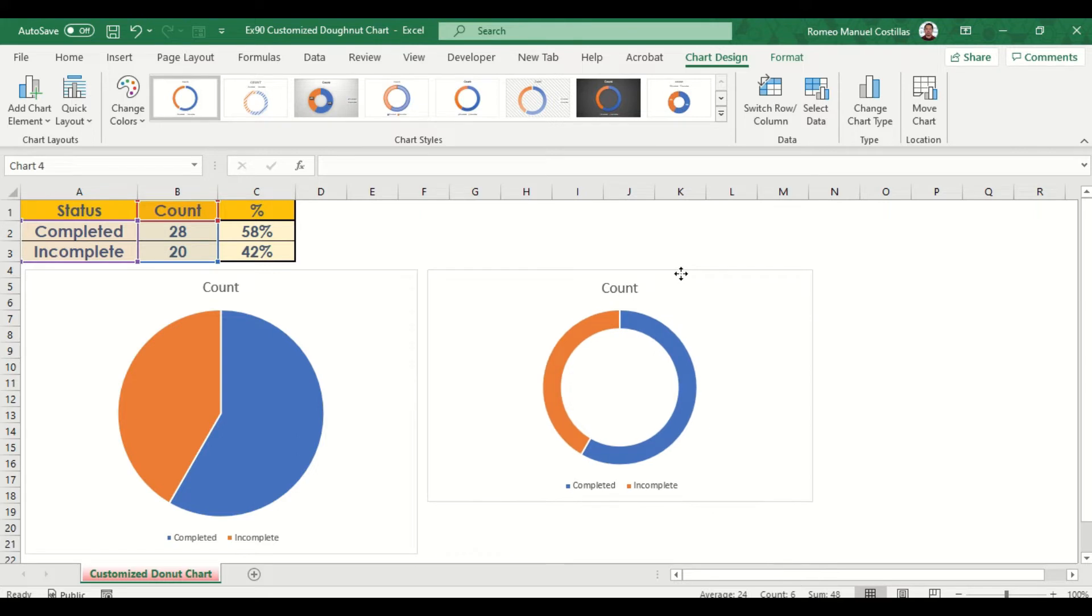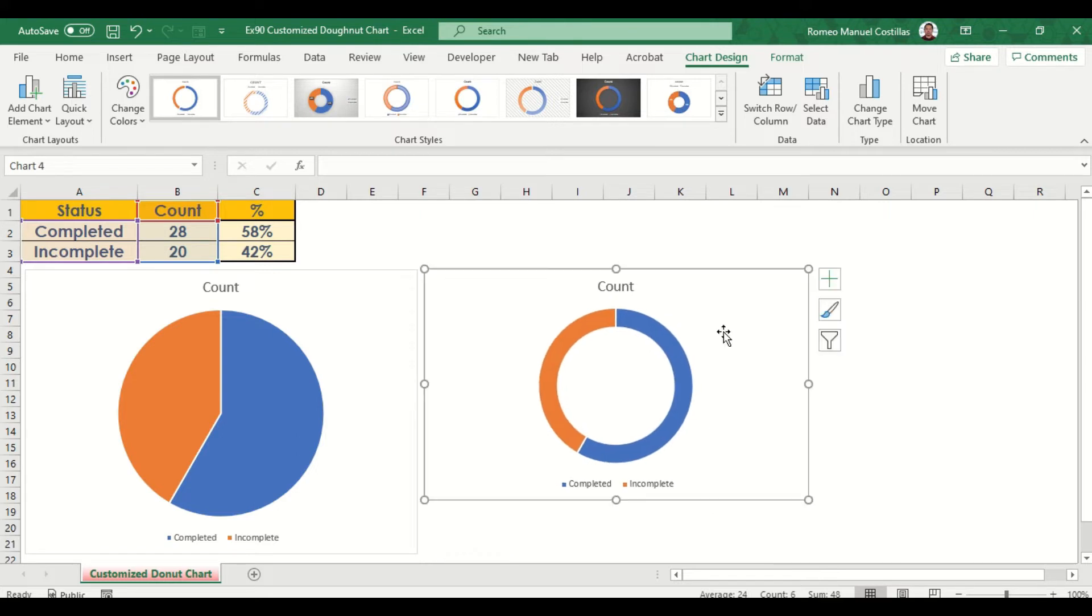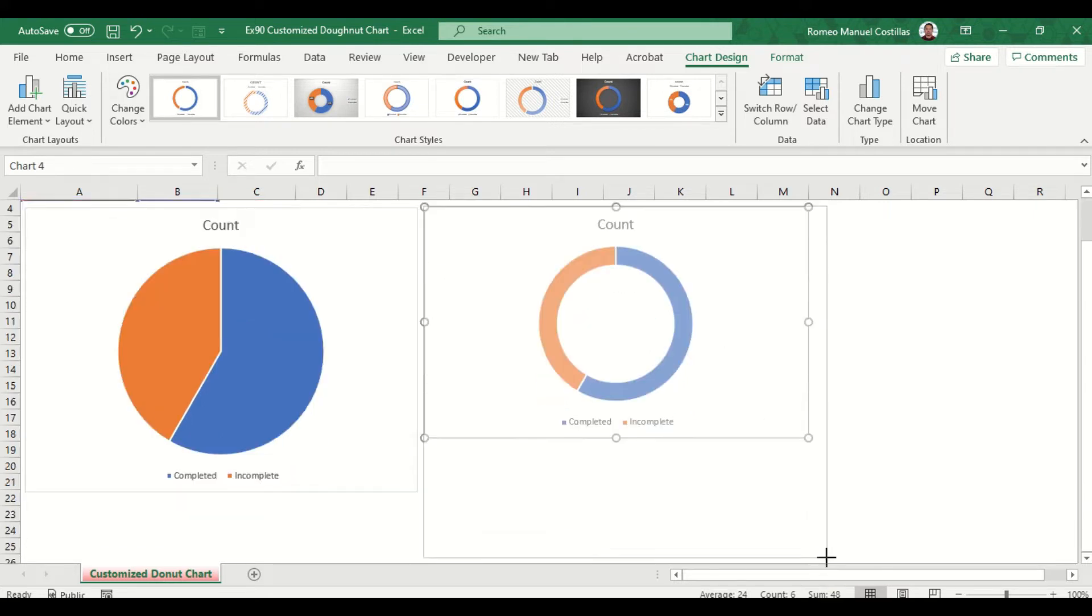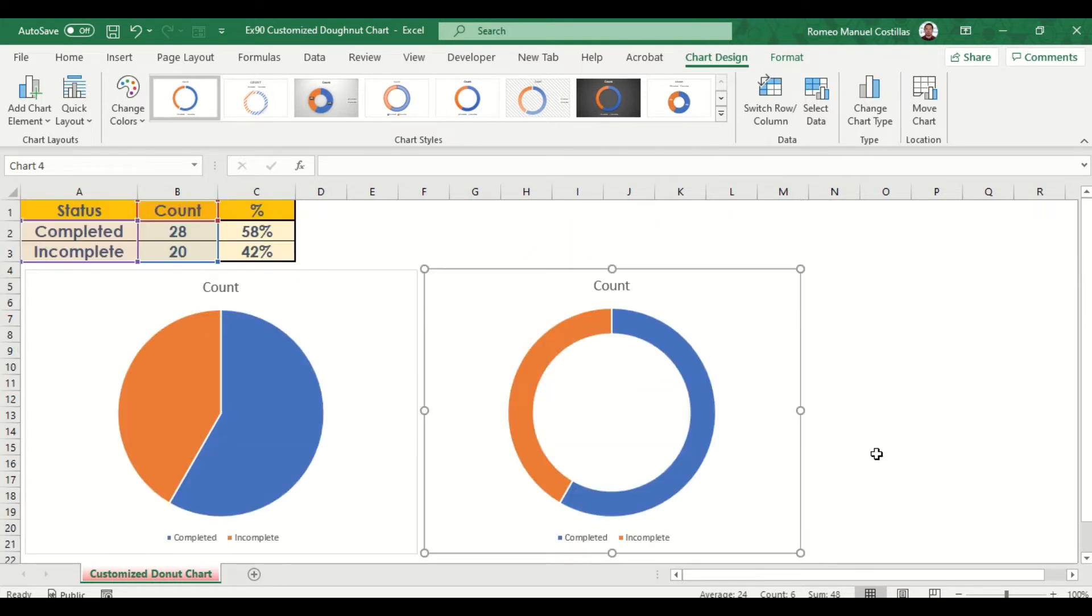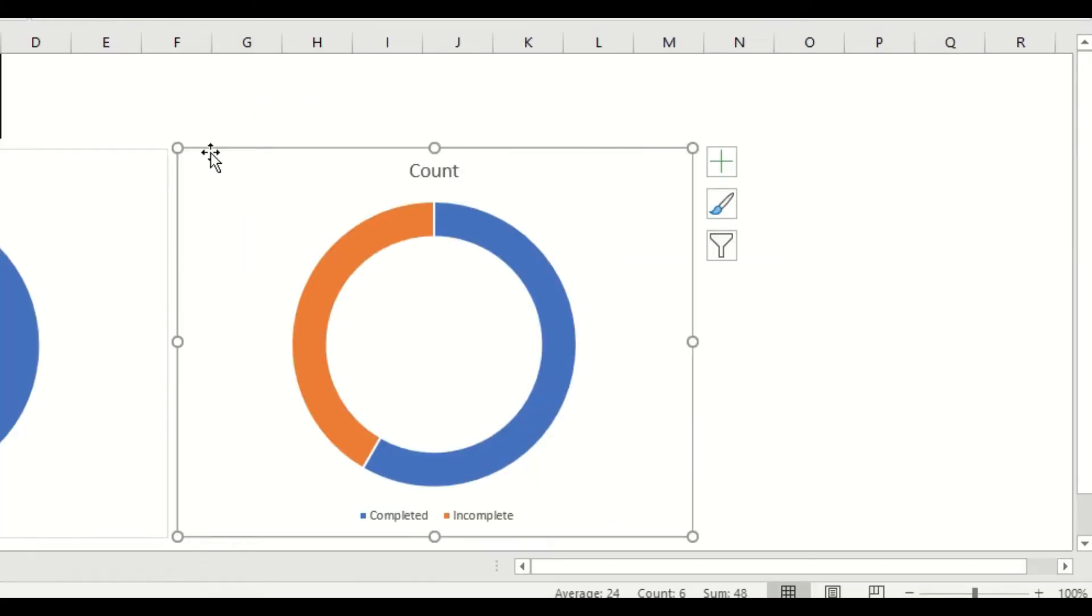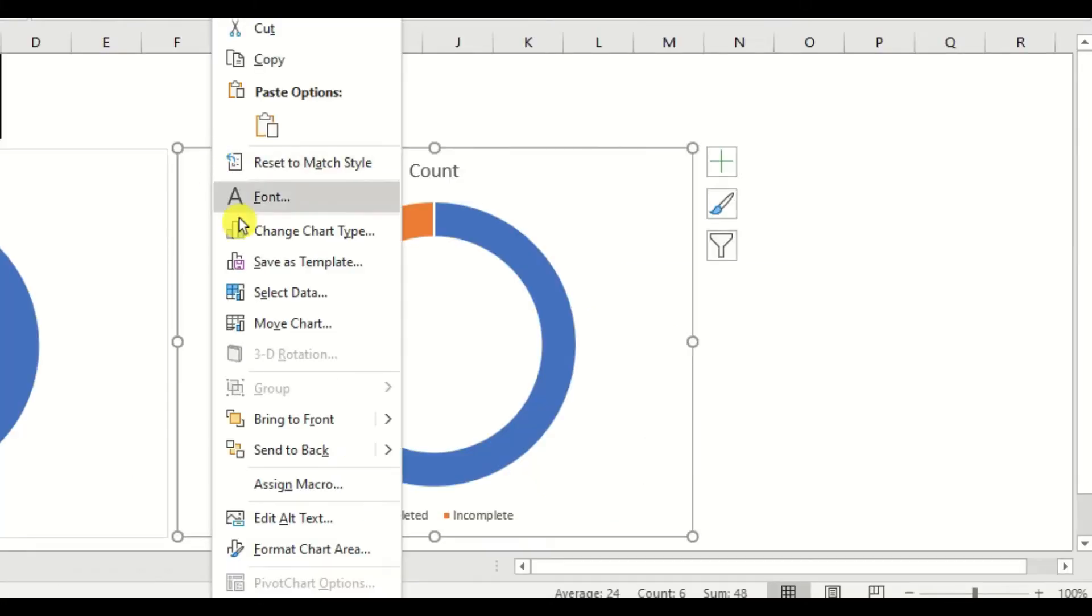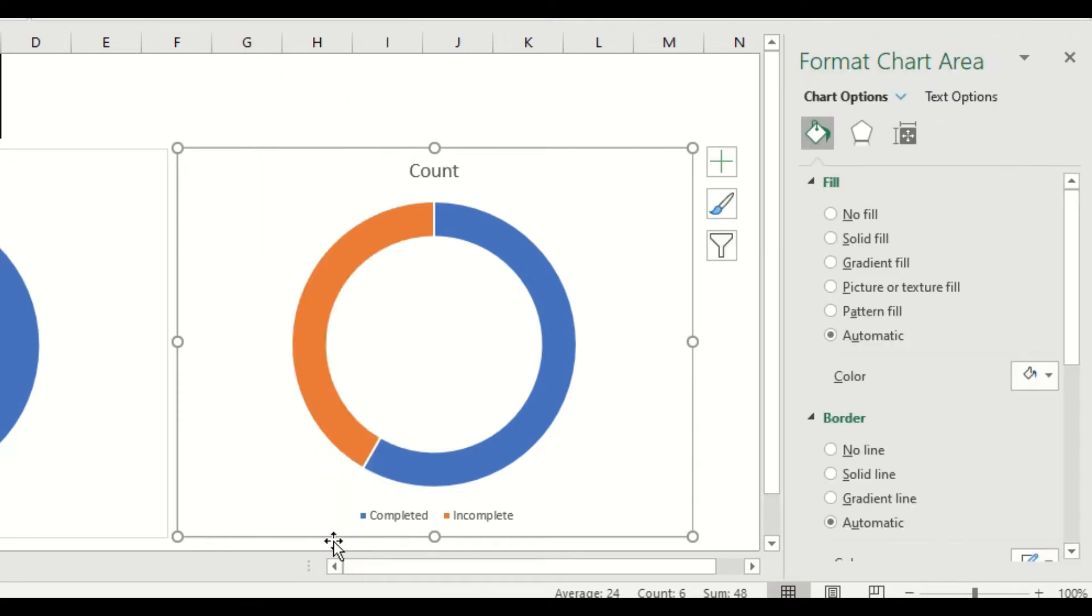From here, we will try to customize it and enhance our donut chart. Our first target is to change the background fill color of the chart area. You can do this by simply right-clicking the chart area, then select format chart area.